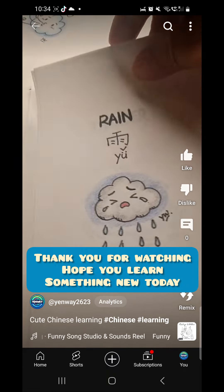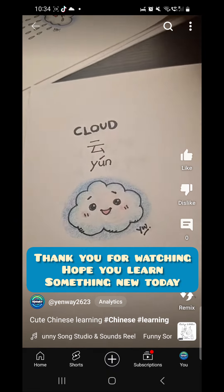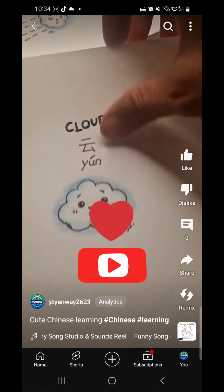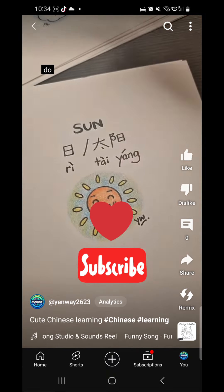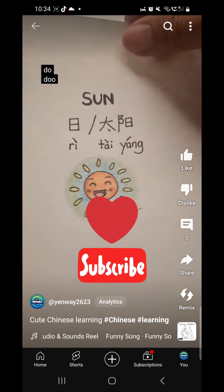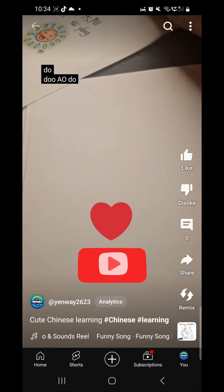Thank you for watching. Hope you learned something new today. Please like and subscribe to my channel. Thank you.